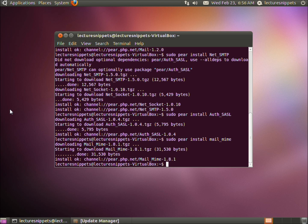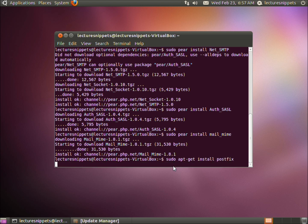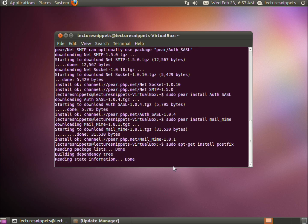Now we're going to install postfix, which is the default mail transfer agent used in Ubuntu. The command is sudo apt-get install postfix.